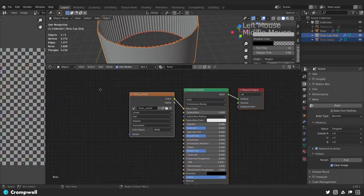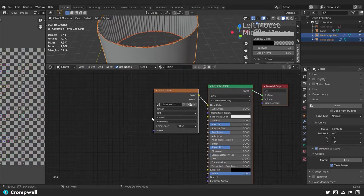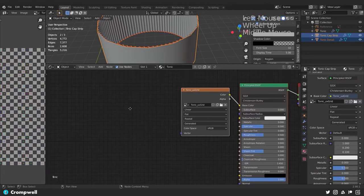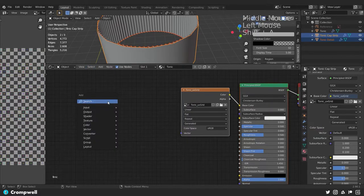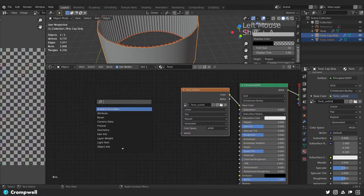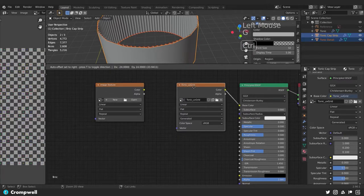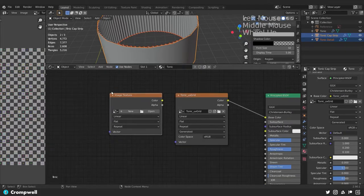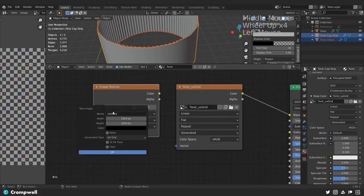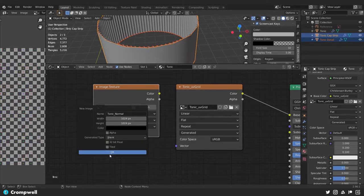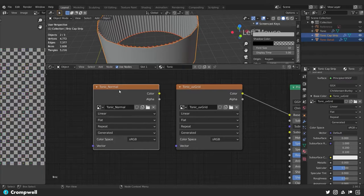Now we need to open up the shader editor and create another image texture node. We can do Shift A, search, and type 'image texture.' We're going to hit New, call this 'tonic_normal,' with the same settings — 1024 by 1024 — switch the generated type to Blank, make sure Alpha is turned off, say OK, and make sure that this node is selected.